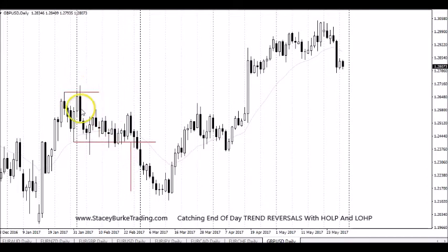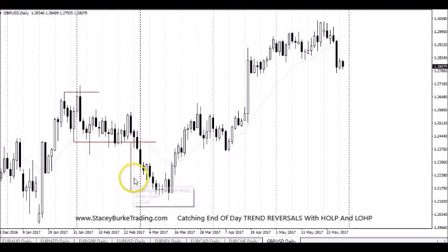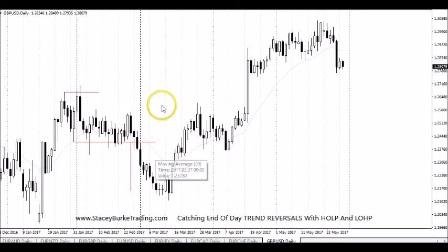If I'm going to be taking a position somewhere up here, I want to be able to see that the market is going to give me at least a full range extension possibly as a profit target.